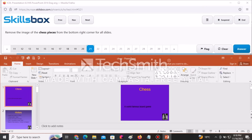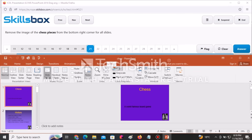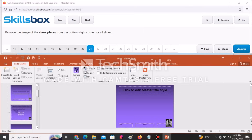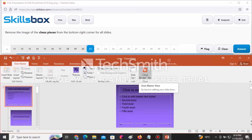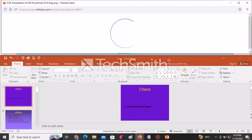Remove the image of the chess pieces from the bottom right corner for all slides. Since this applies to all slides, think of master slides. Go to the View tab, select Slide Master, and navigate to the first (master) slide at the top. Click on the chess pieces and press Delete to remove them. Click Close Master View, then click Answer to submit.